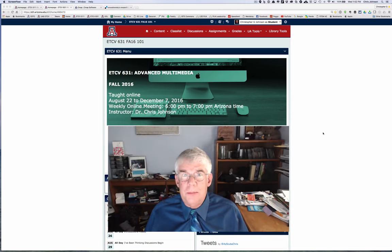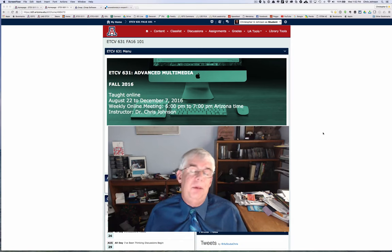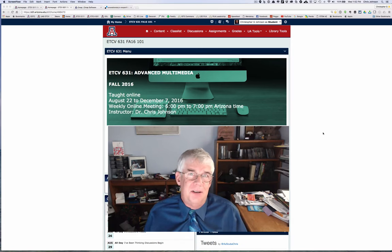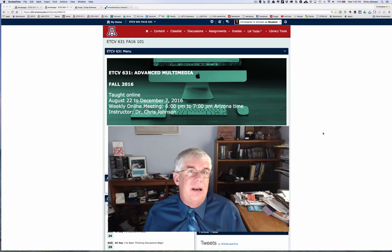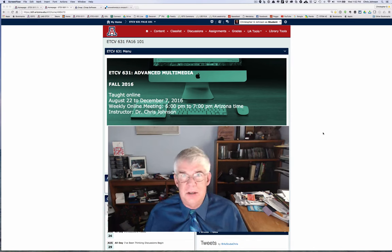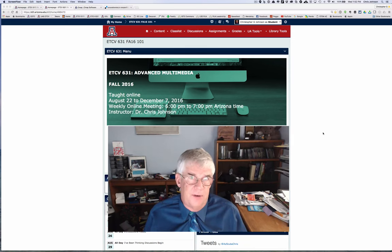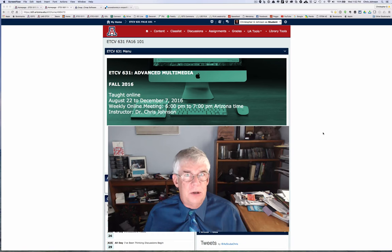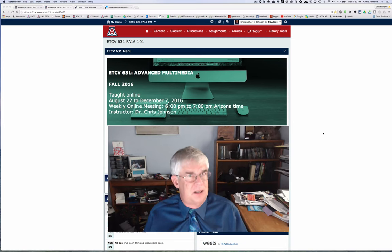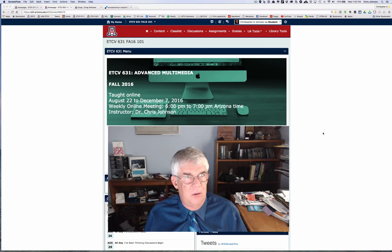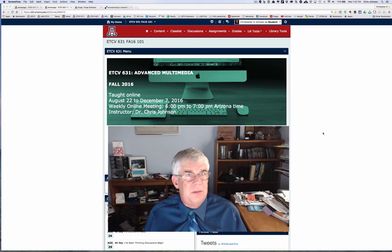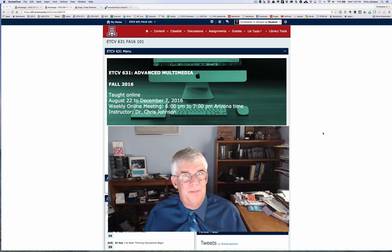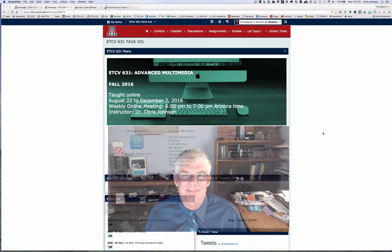Hello and welcome to ETCV631 Advanced Multimedia. I'm Chris Johnson and I'm your instructor for this course. This is the first of two videos designed to introduce you to the course. In this first video I'll walk you through the overall purpose of the course and each of the individual projects. Then in the second video I'll walk you through our new course management system D2L. Please make sure to watch both videos. But let's start taking a look at 631.